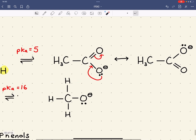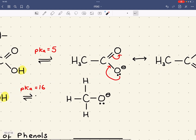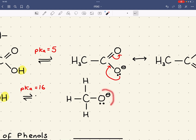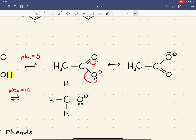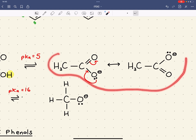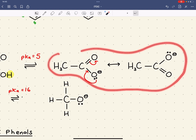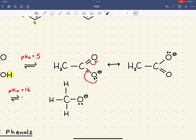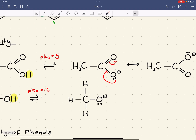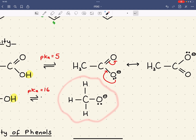In methanol, there are no pi electrons, so the negative charge is fixed on this oxygen. There is nowhere for that lone pair to go. That explains why this carboxylic acid is acidic with a pKa of just under 5, and methanol is not very acidic at all with a very high pKa of 16.